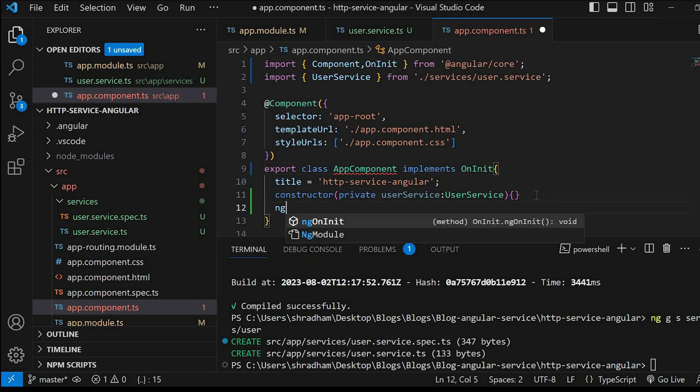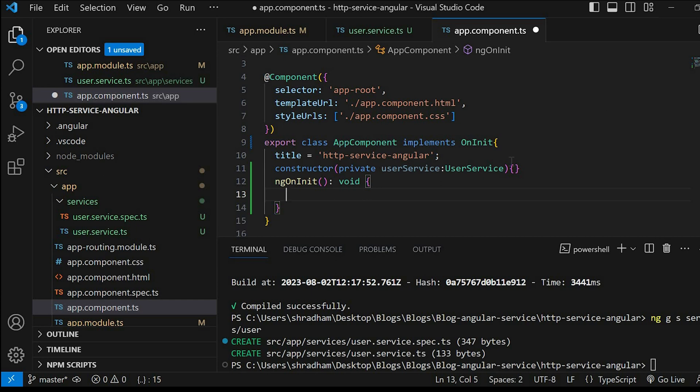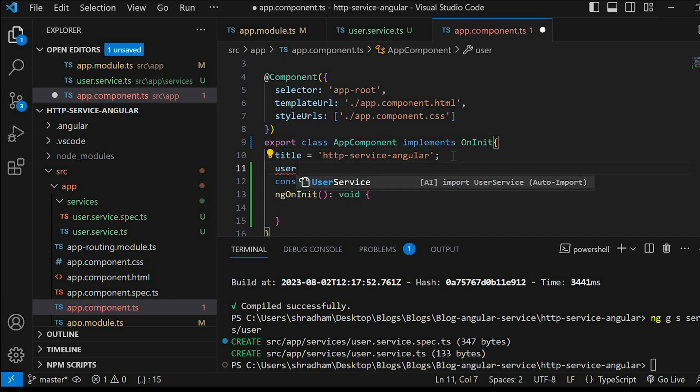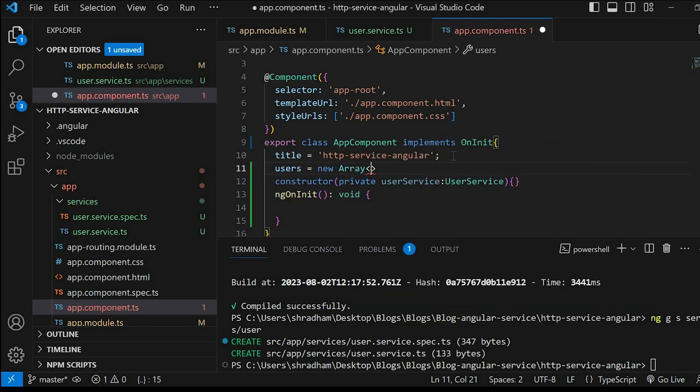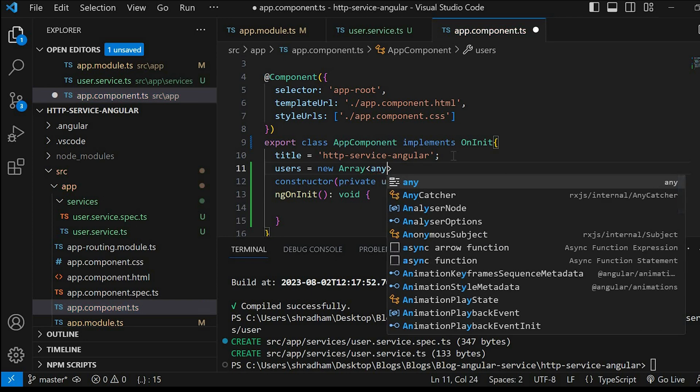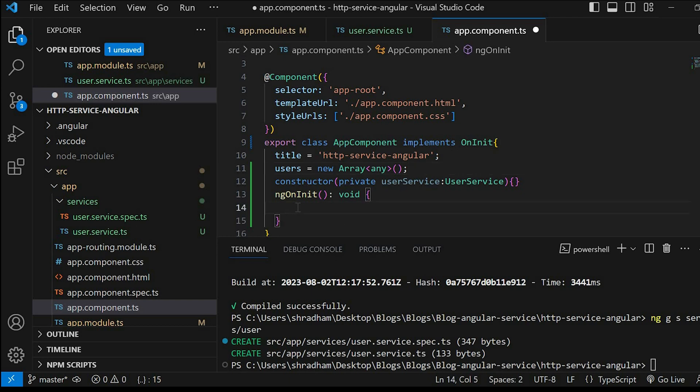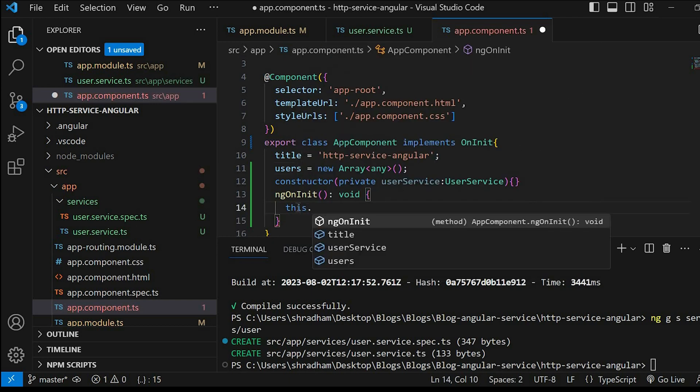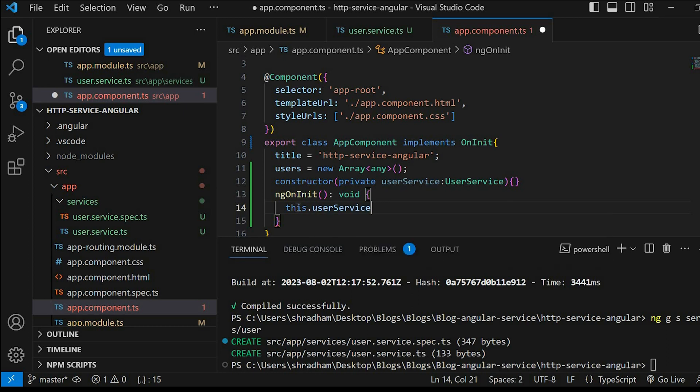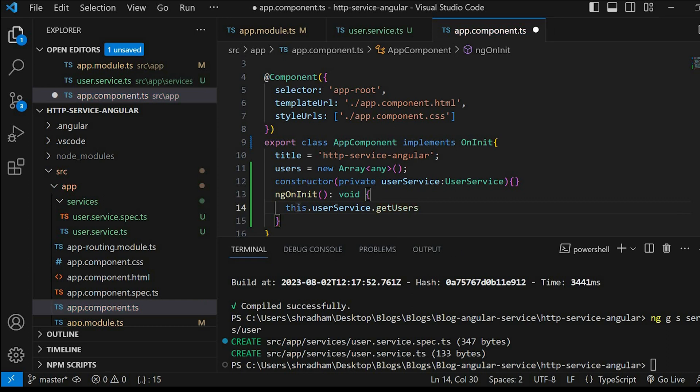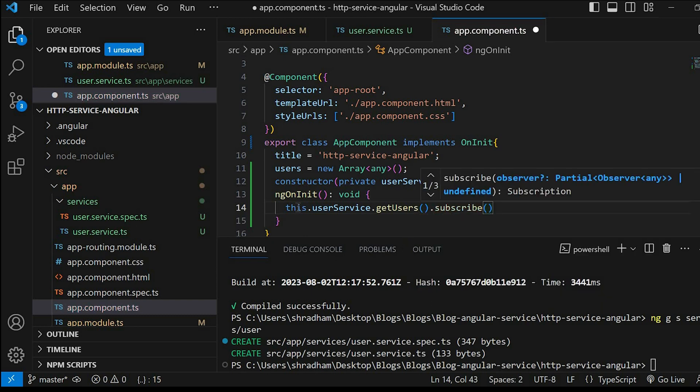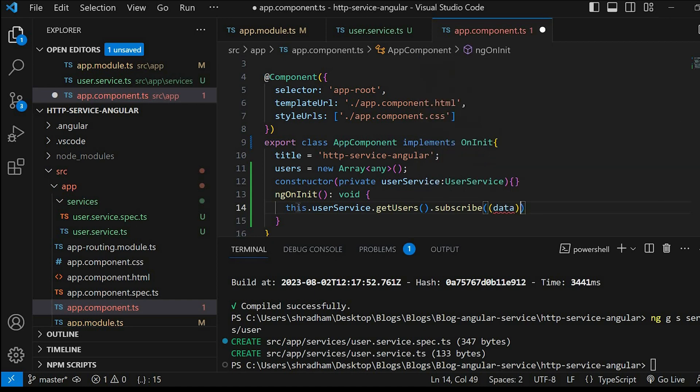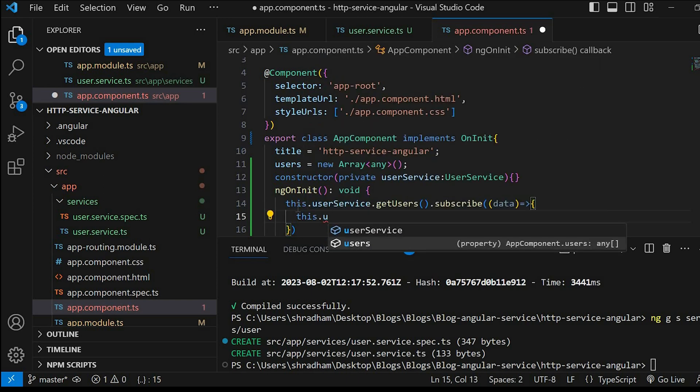Create a method ngOnInit. Let's create an array variable named as users. Inside the ngOnInit method we'll subscribe to the getUsers method. Data arrow function, this.users equals to data.